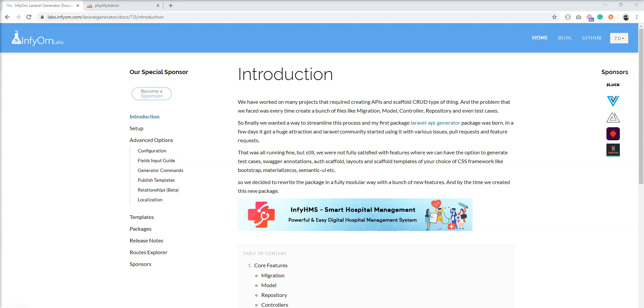Hello guys, welcome to my channel. Today we are going to learn how to set up Swagger with Infyom Generator in Laravel application.